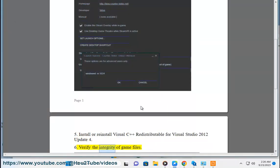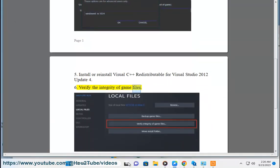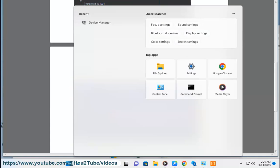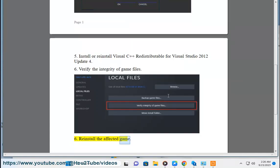6. Verify the integrity of game files. 7. Reinstall the affected game.